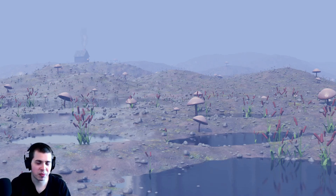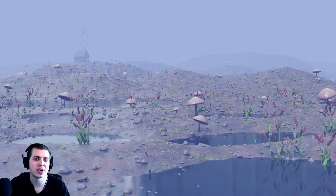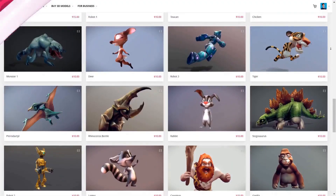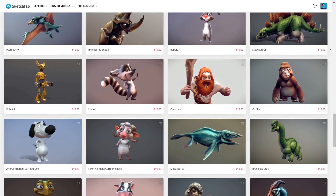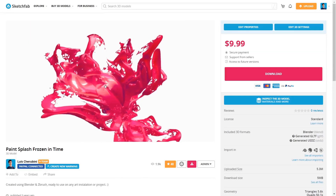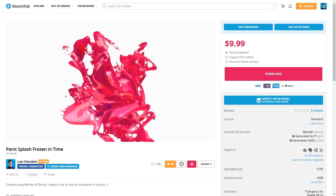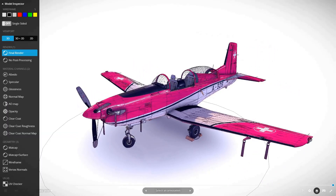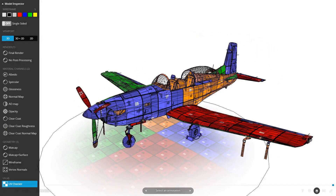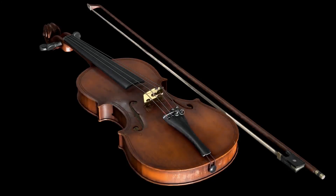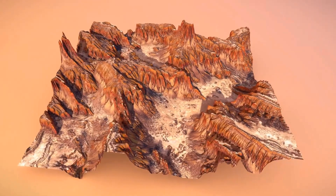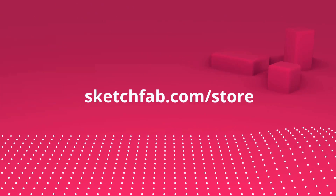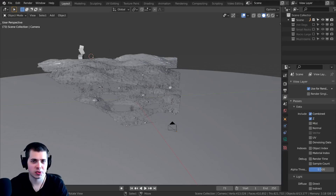Before we start, I wanted to thank Sketchfab for sponsoring this video. Sketchfab is a 3D model site where you can preview 3D models in your browser — even on a phone, tablet, or in VR and AR. They also have a huge 3D model store where you can purchase models and assets, and you can apply to sell your own 3D models on the platform. Check out Sketchfab with the links in the description.